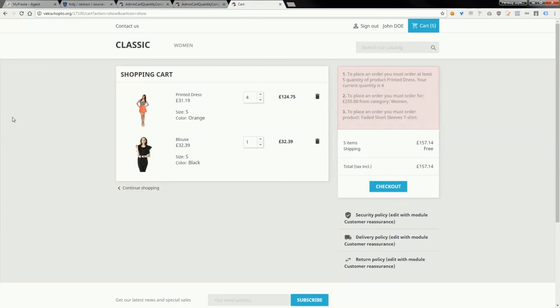So this module previously worked only with PrestaShop 1.5 and 1.6, and now it also supports the new version of PrestaShop 1.7. Thank you for watching.